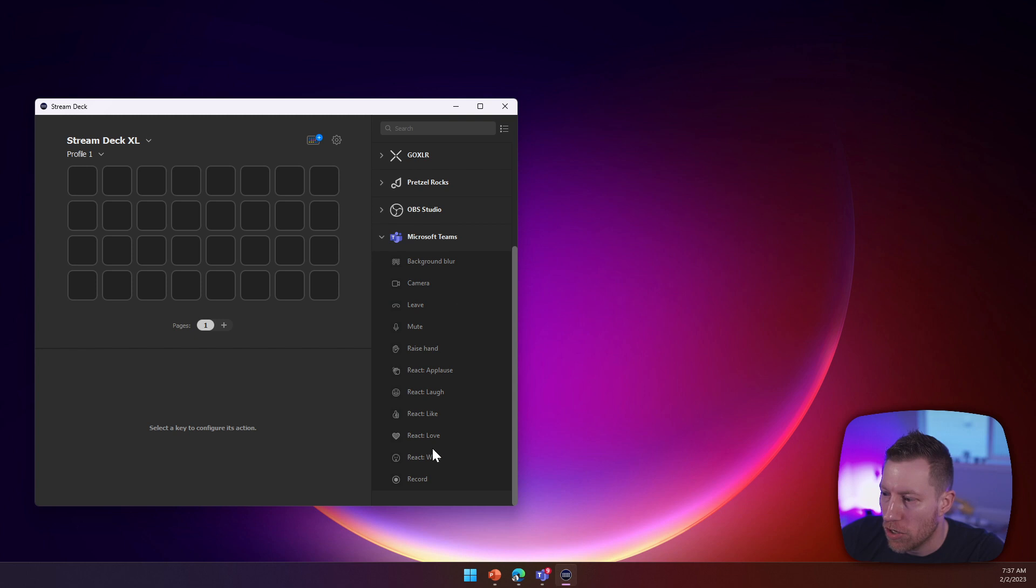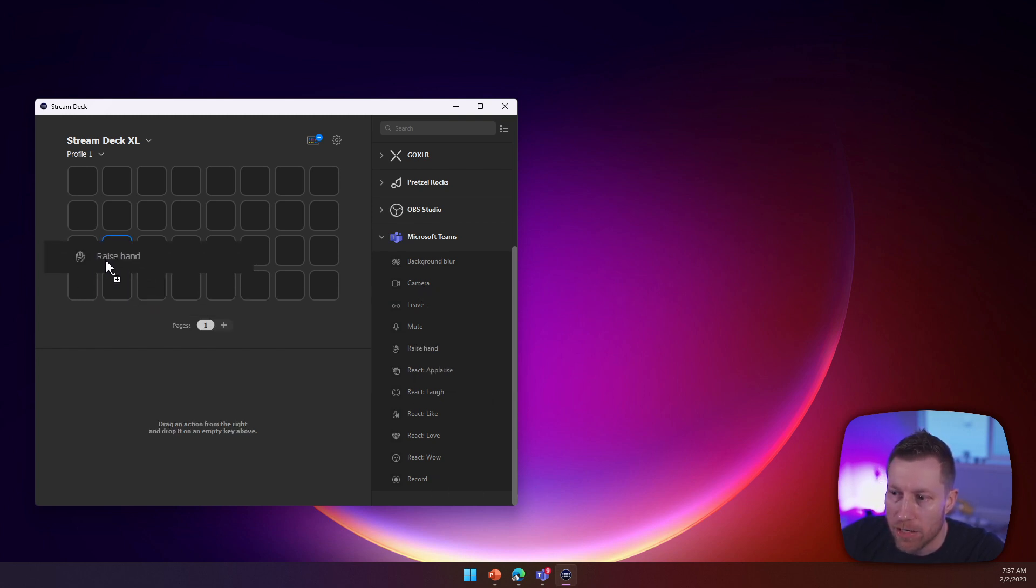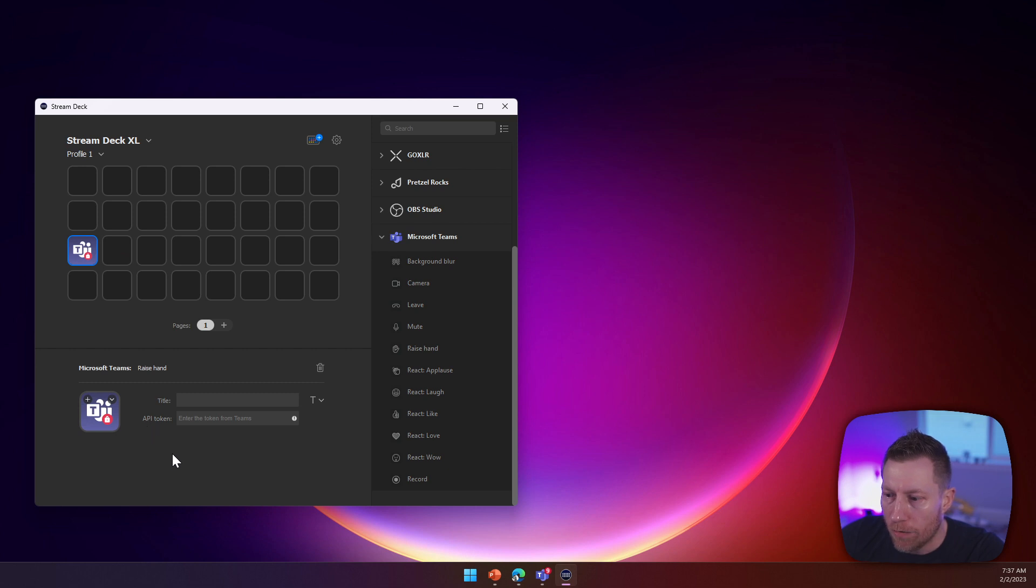Now there's a bunch of new actions here that show up. There is the raise hand action, for example. And in order for you to configure it, it needs this API token.